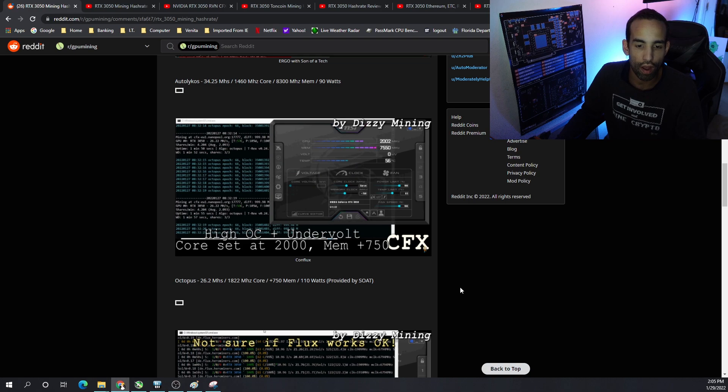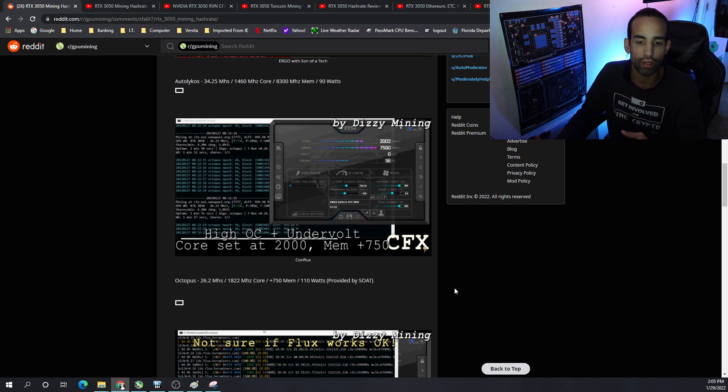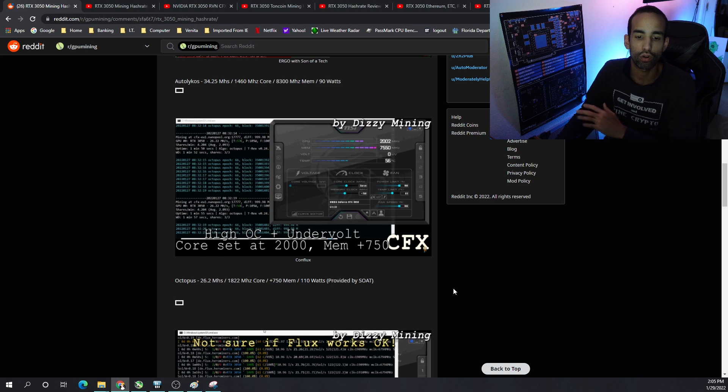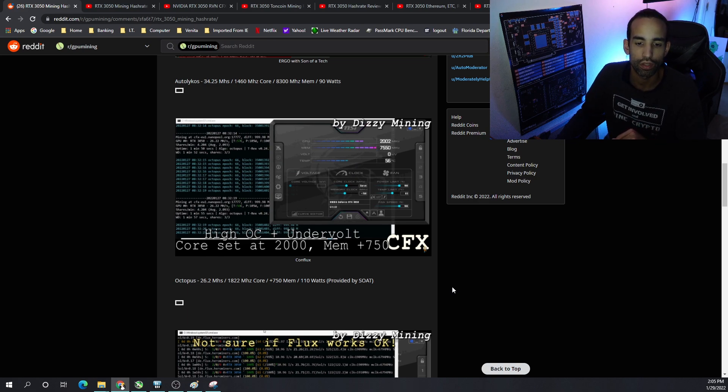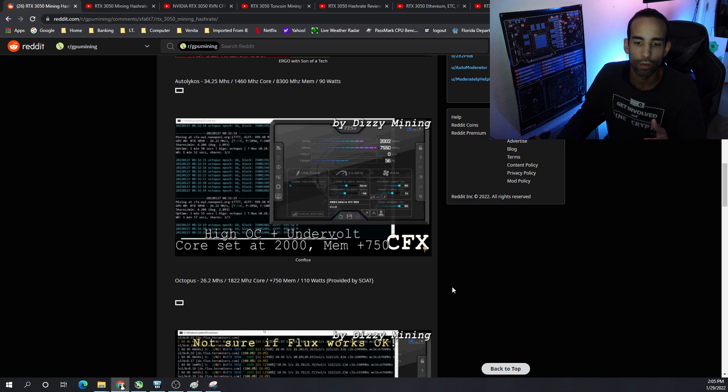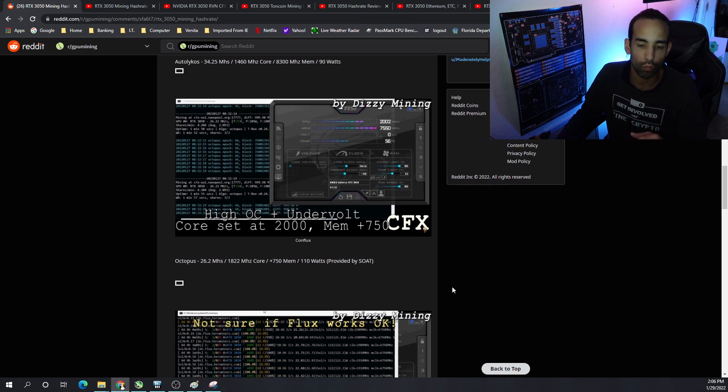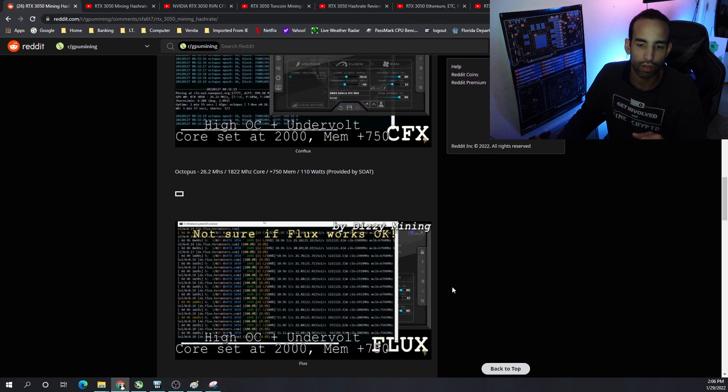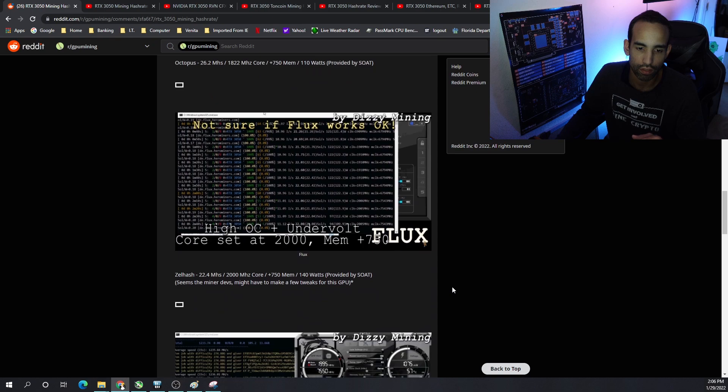Then we have Octopus or Conflux. 26.2 megahash is what I've seen pretty much across the board or around 26 megahash. 1800 megahertz core, plus 750 on the mem. 110 watts provided by Son of a Tech.